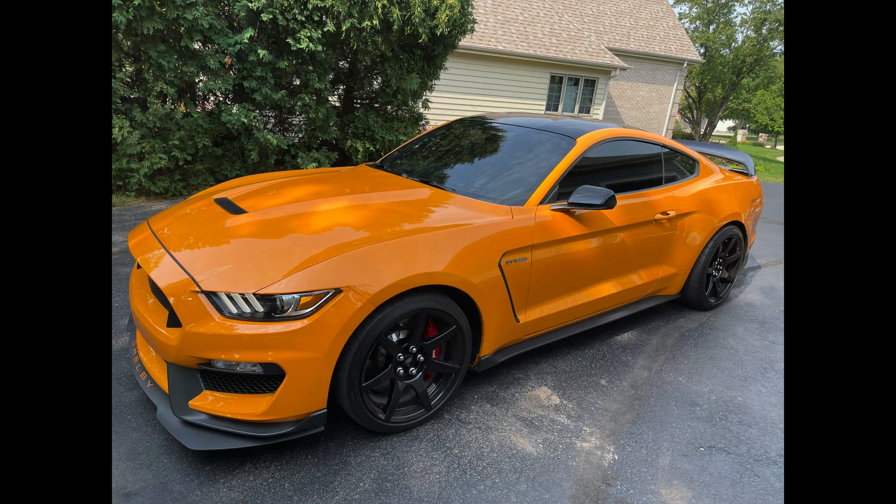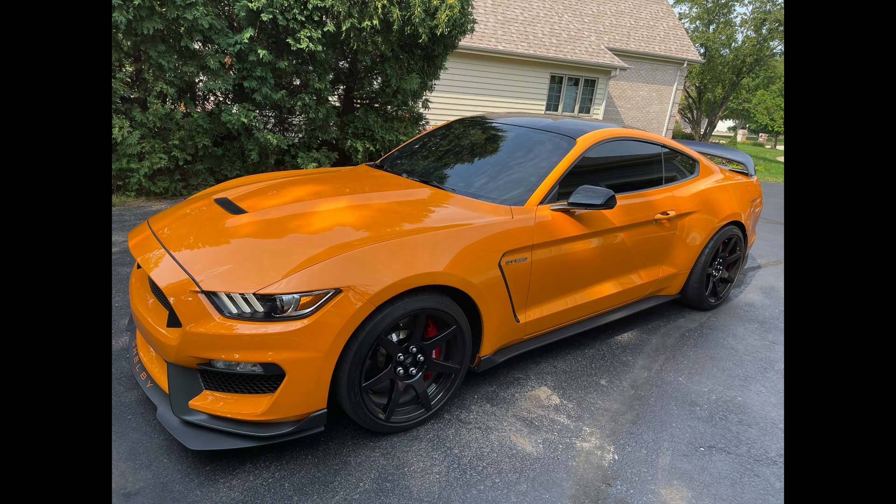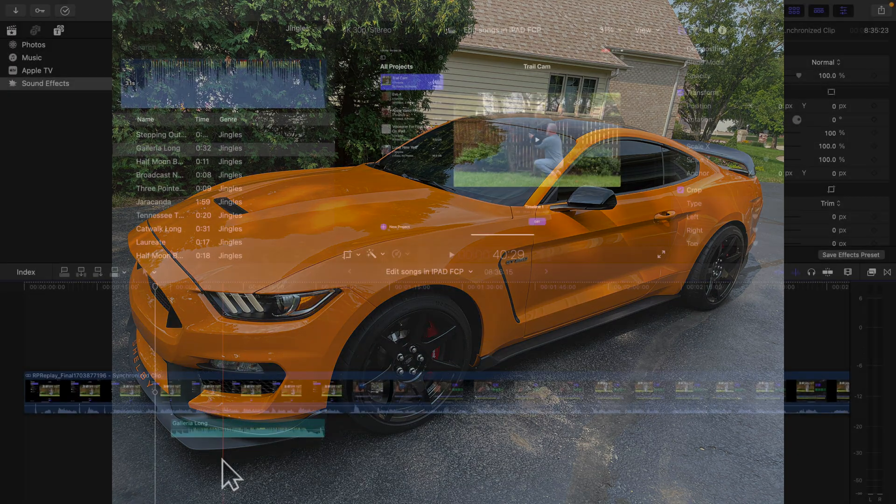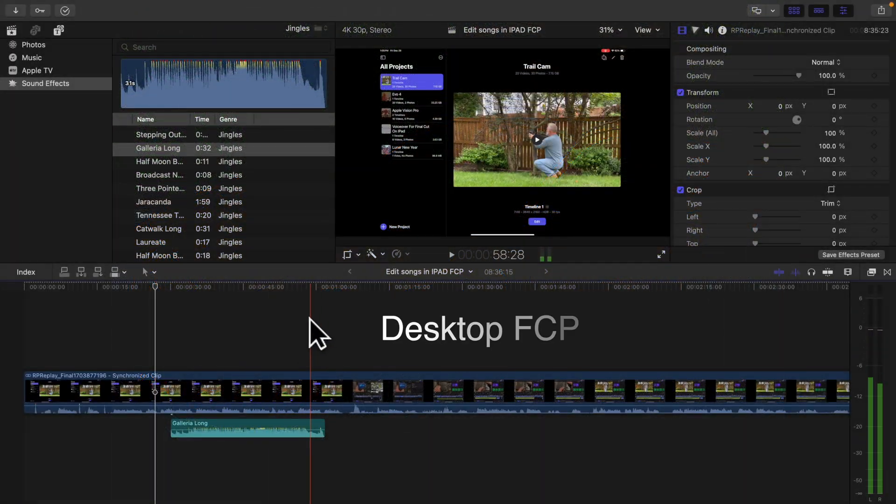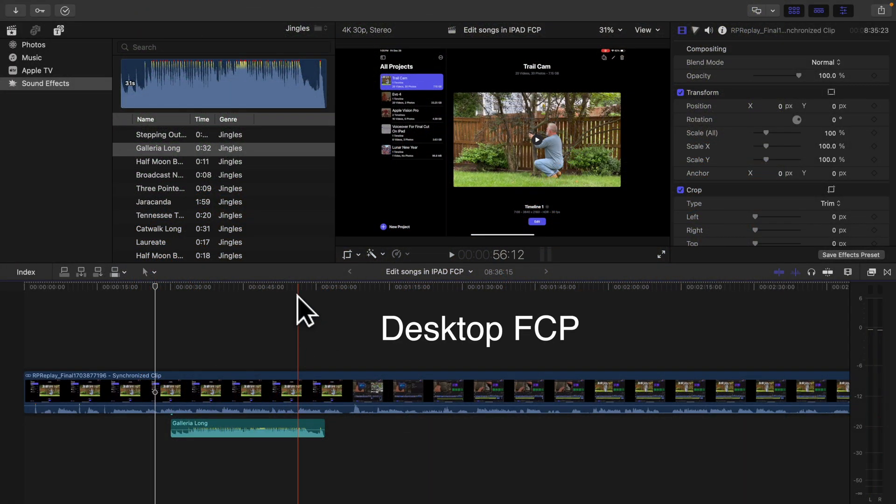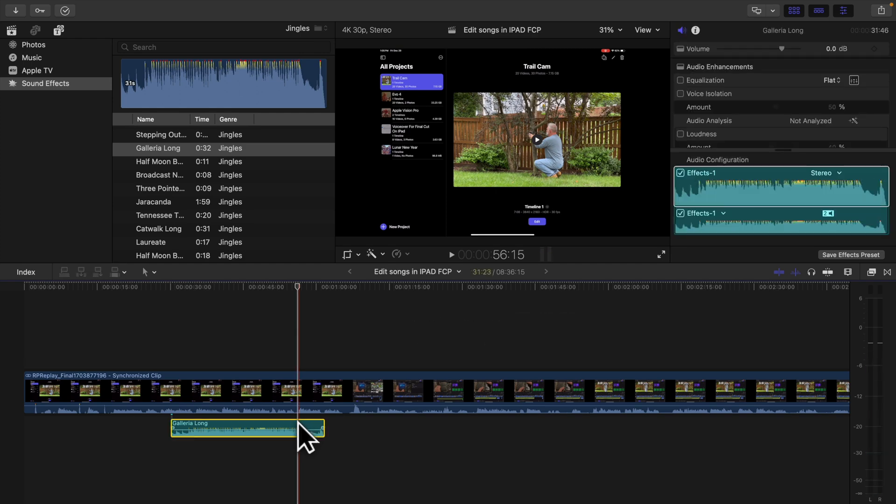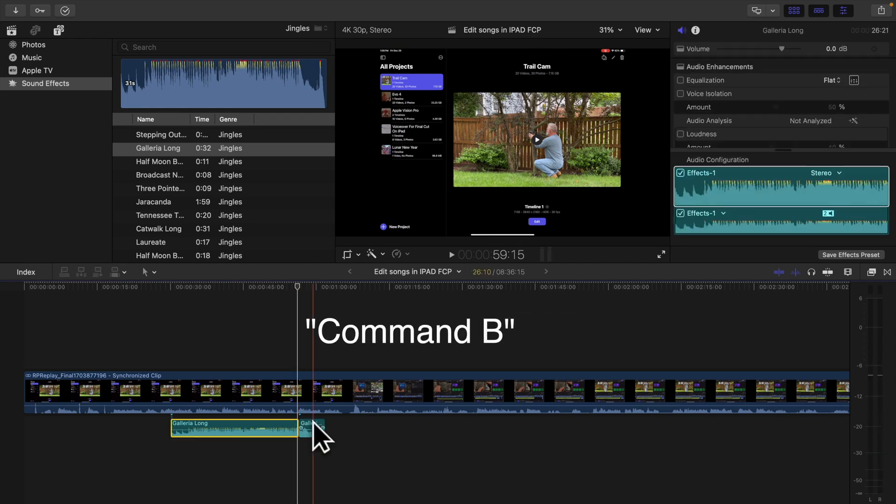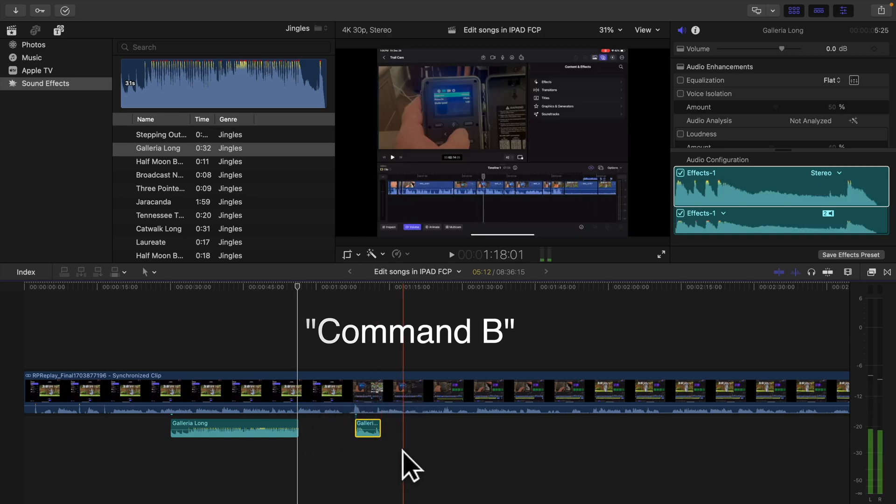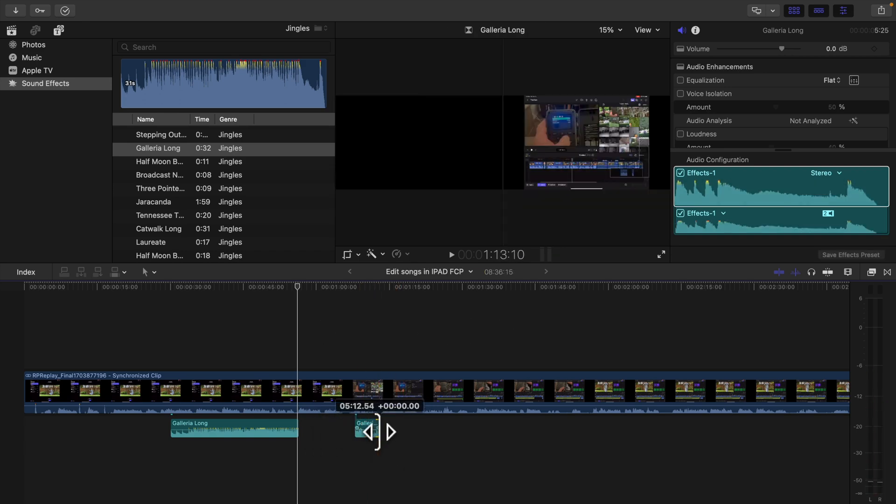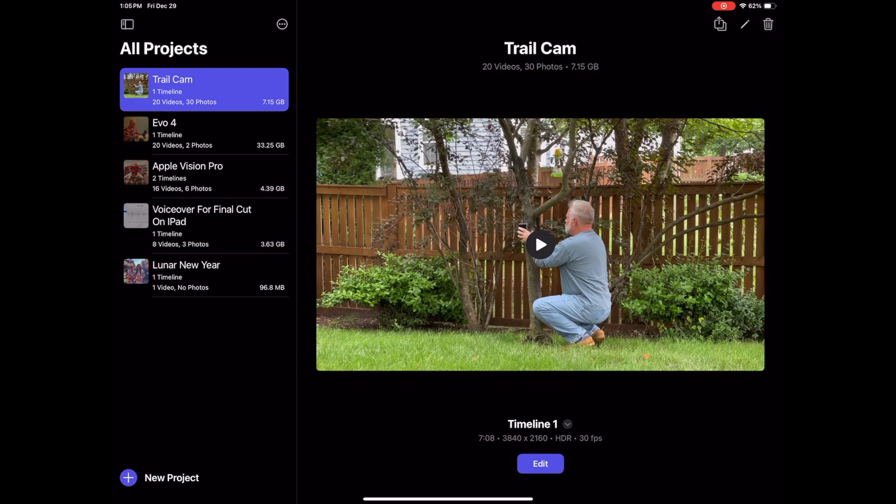He tried to shorten the song to fit the video clip and was having trouble doing that. Unlike in Final Cut Pro for the desktop where you could just cut and slice parts of the song off, like you can do for video clips, you're not able to do that in Final Cut Pro for iPad, he said. So let's take a look.